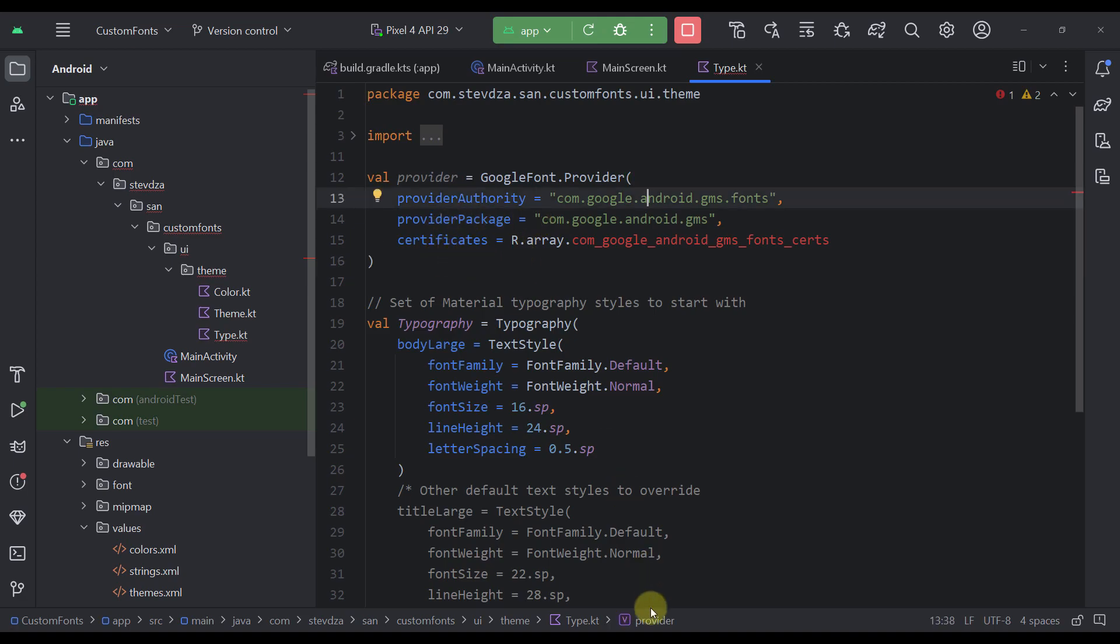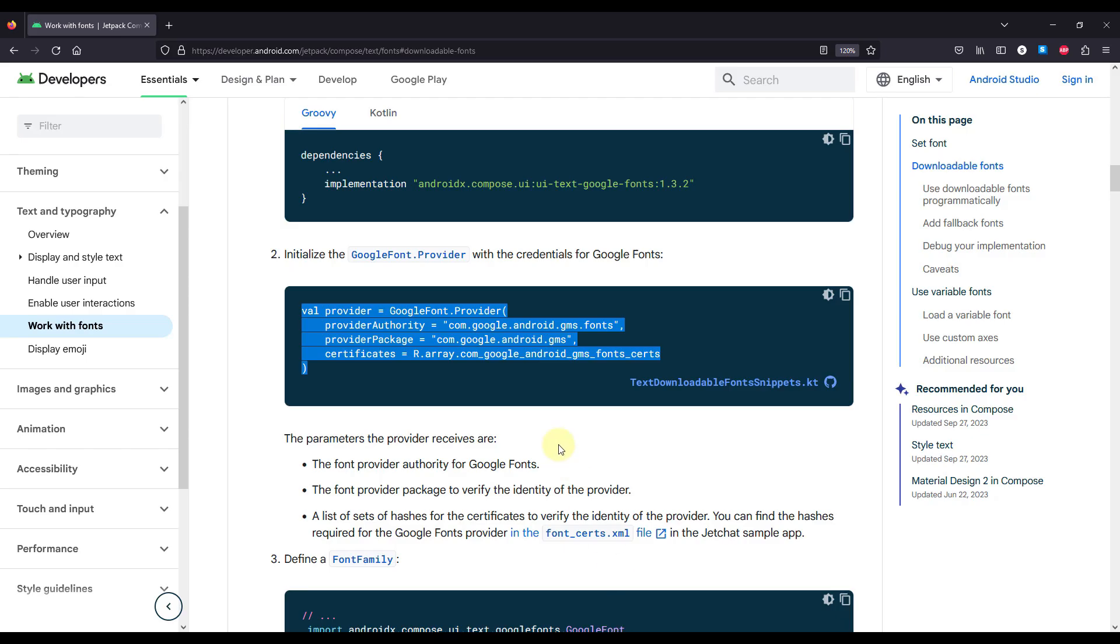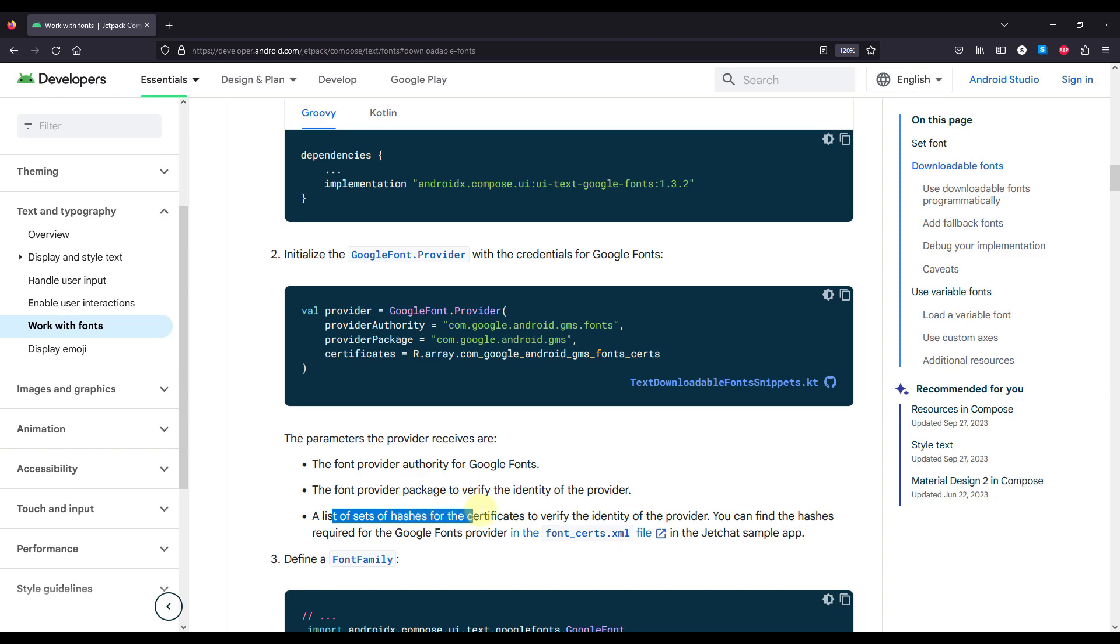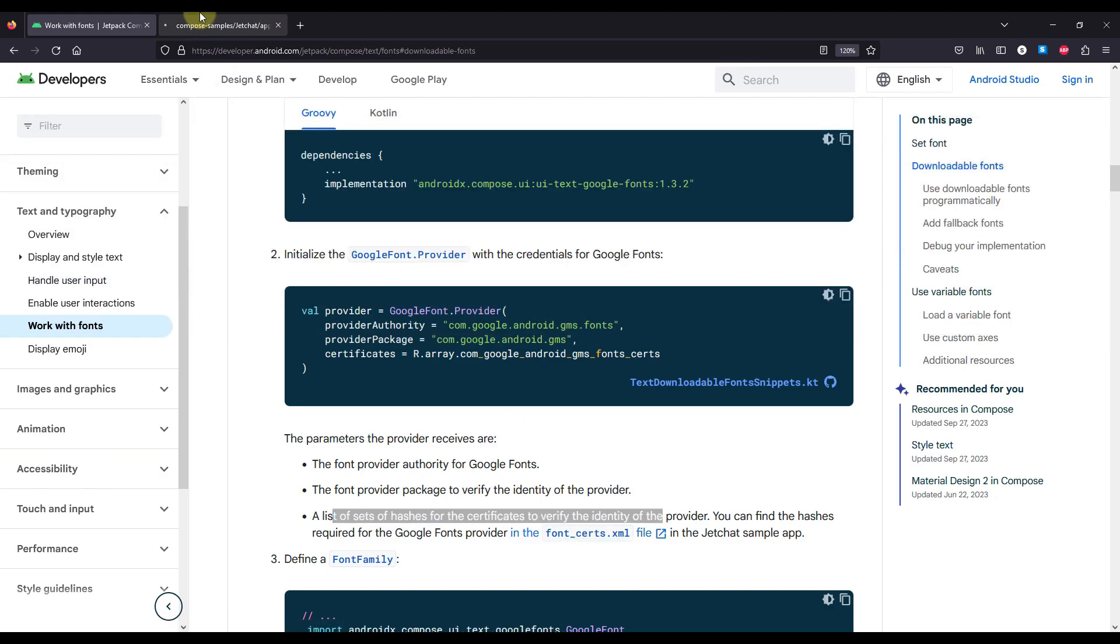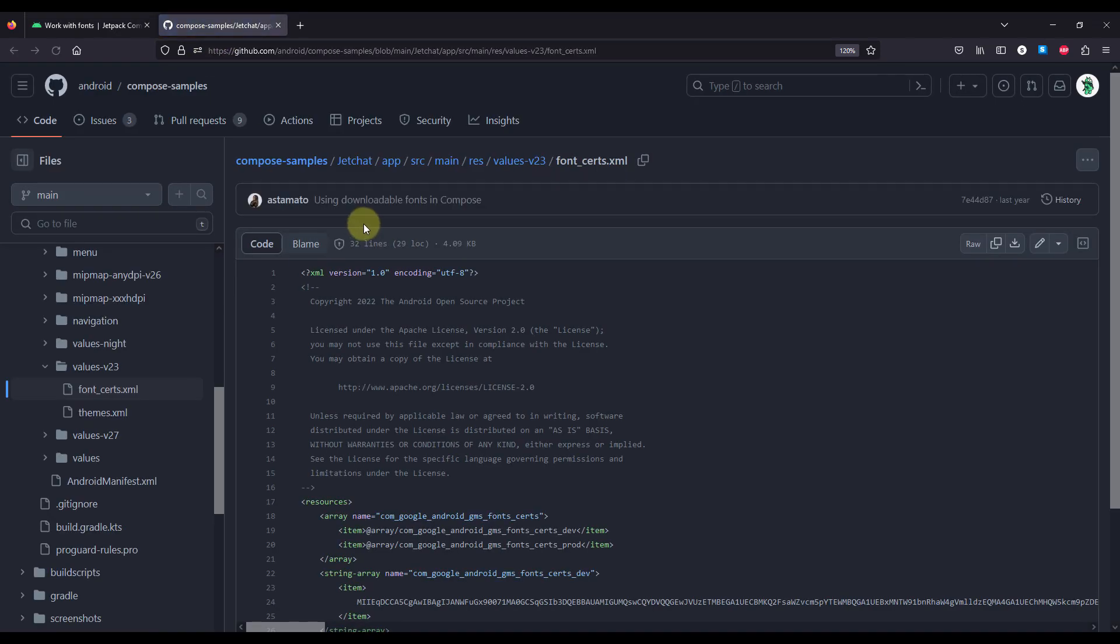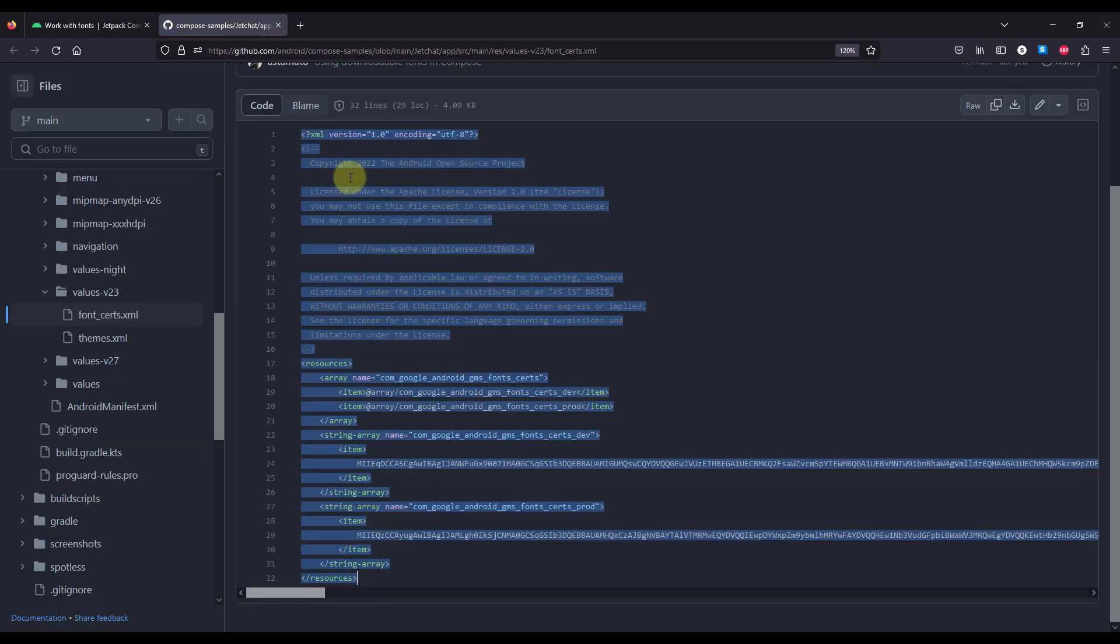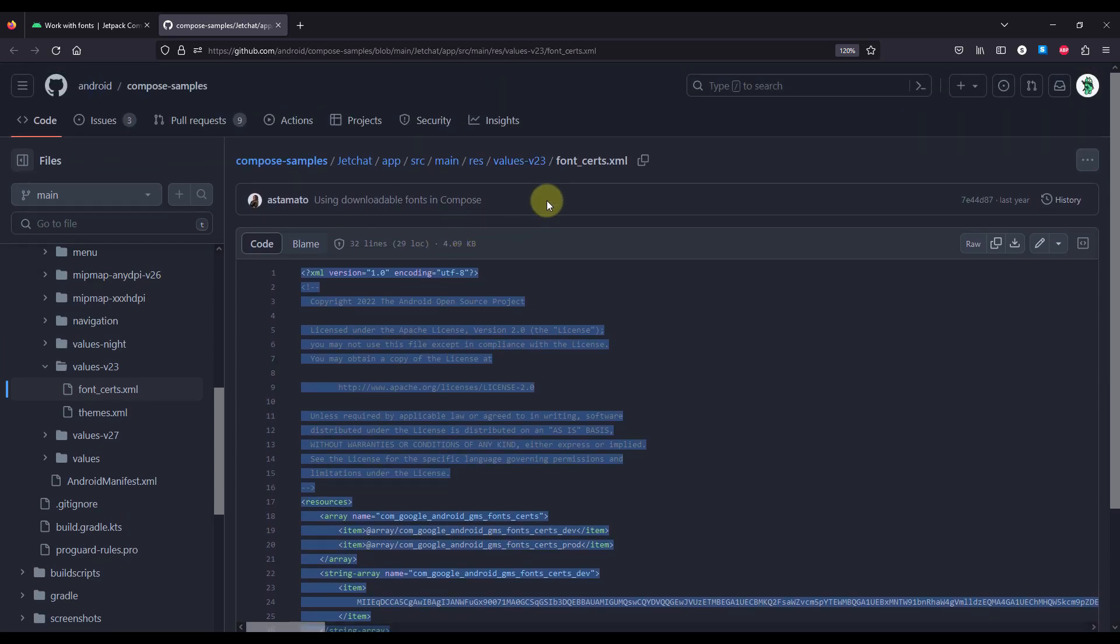Now, this third certificates parameter represents a list of a set of hashes for the certificates to verify the identity of the provider. The actual array that we need to link to these certificates is located in this GitHub repository. So I'm going to just open that up. And from here, we can just copy this whole thing.